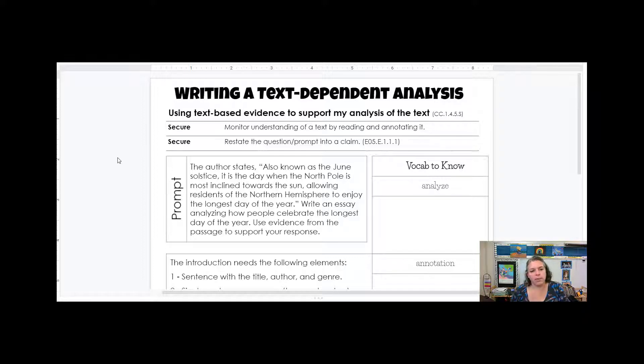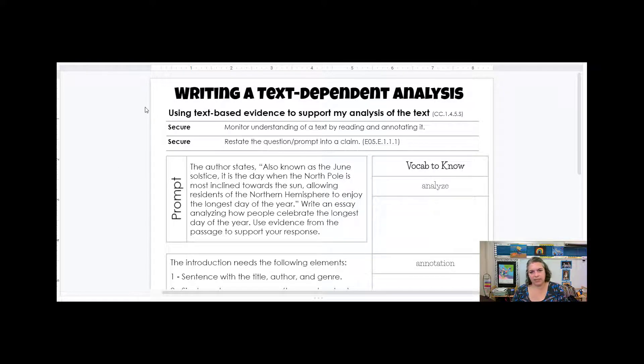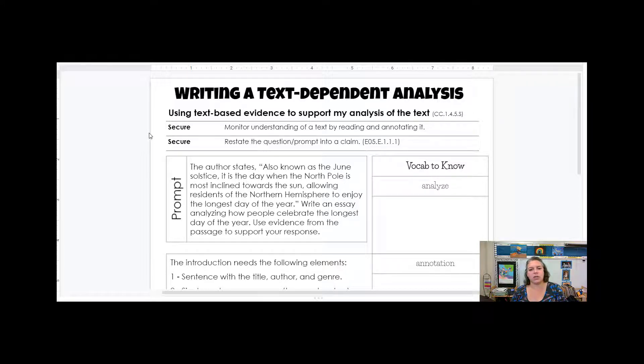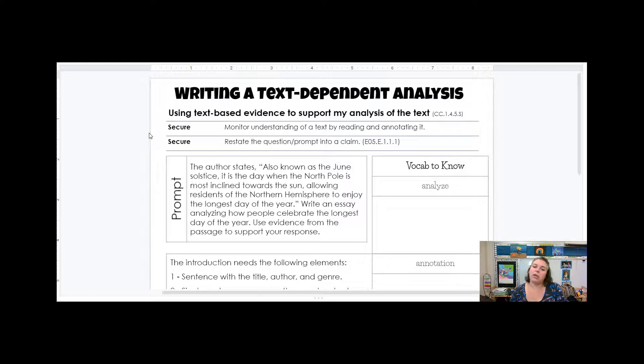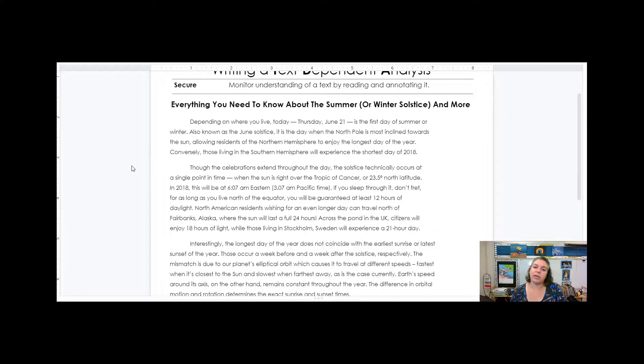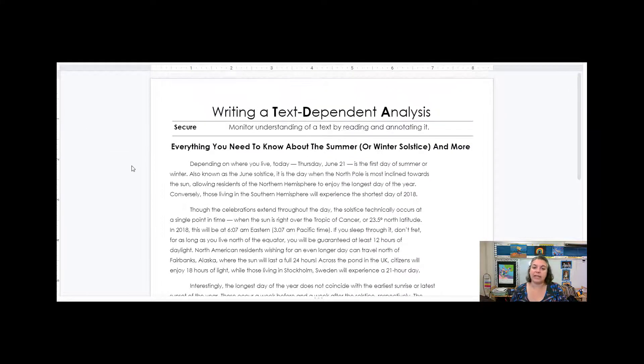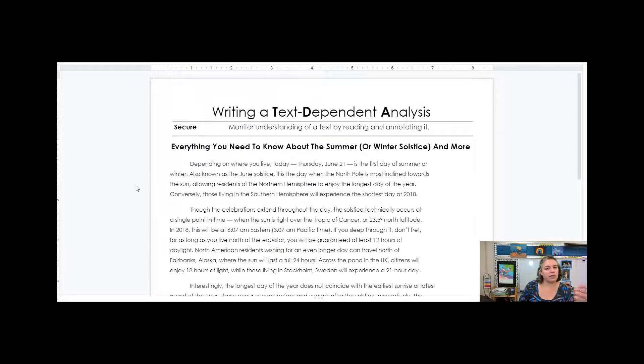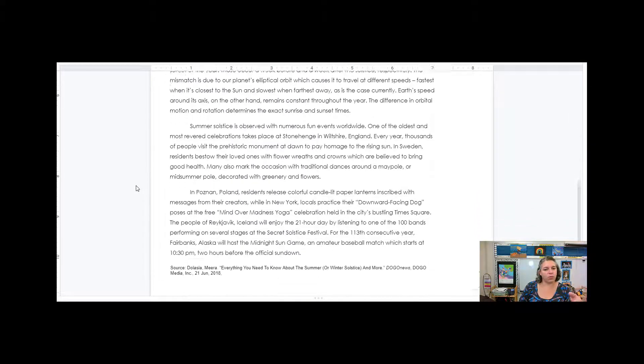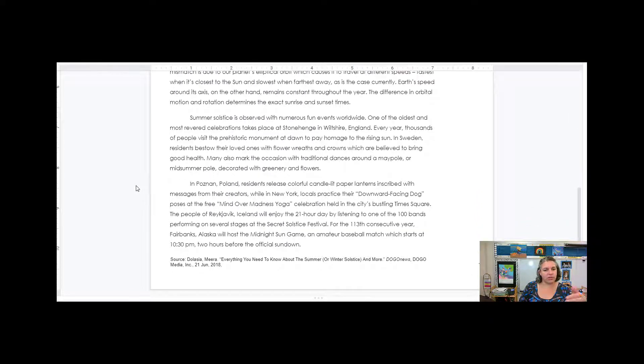So on page 14 we are using text-based evidence to support the analysis of the text. We need to monitor our understanding of a text by reading and annotating and restating the question or the prompt into a claim. The first thing that is important is reading the text. If you don't read it there's nothing to analyze because you don't understand.